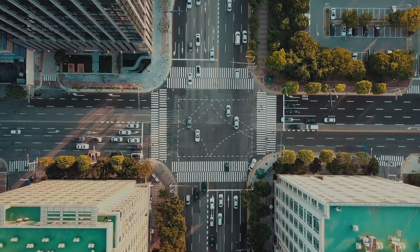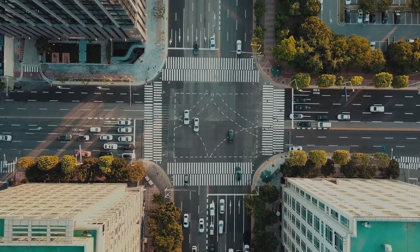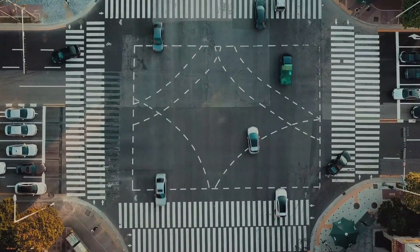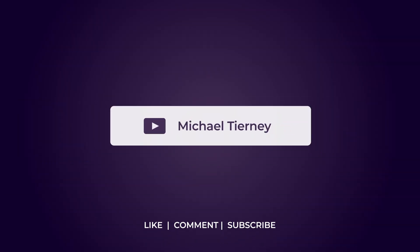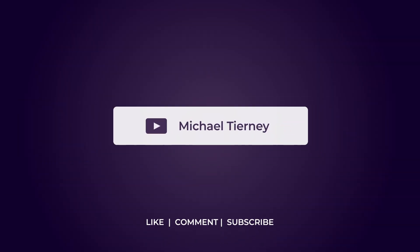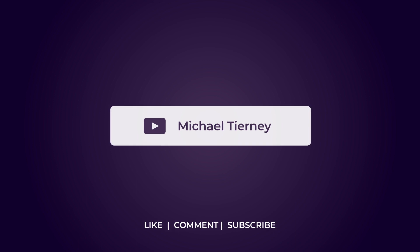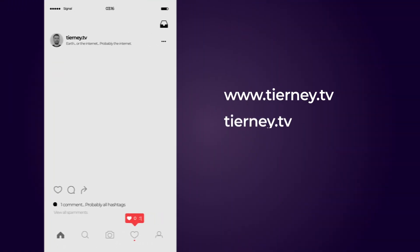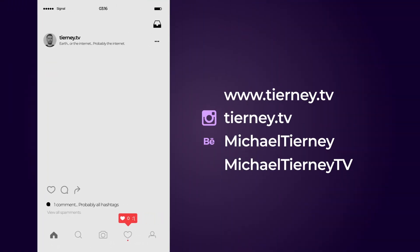And there we are, the quickest and easiest way how to speed ramp a video in Adobe After Effects. Don't forget to like, comment and subscribe and feel free to follow me on Instagram at tierney.tv. Thanks for watching.